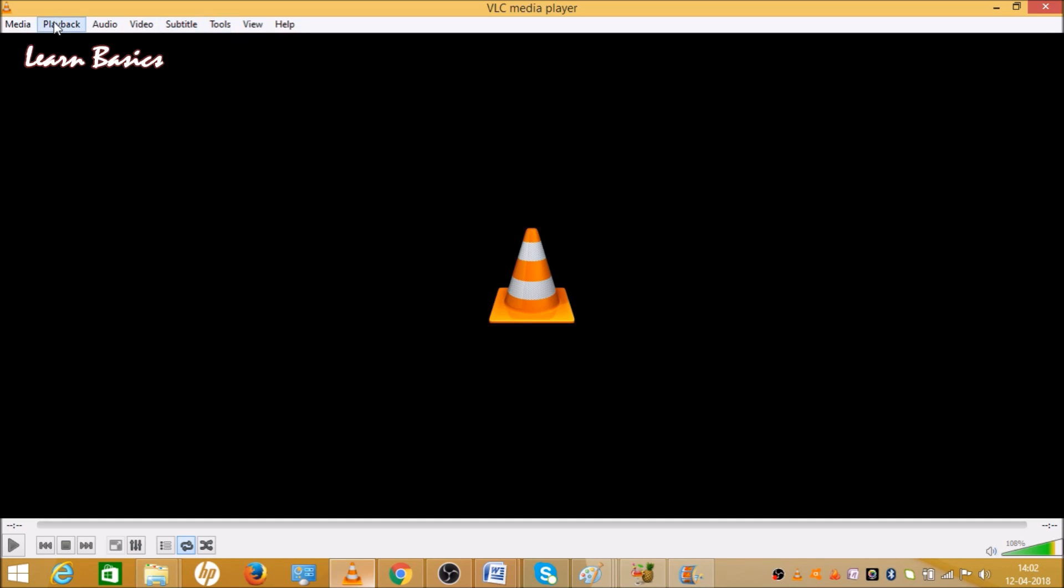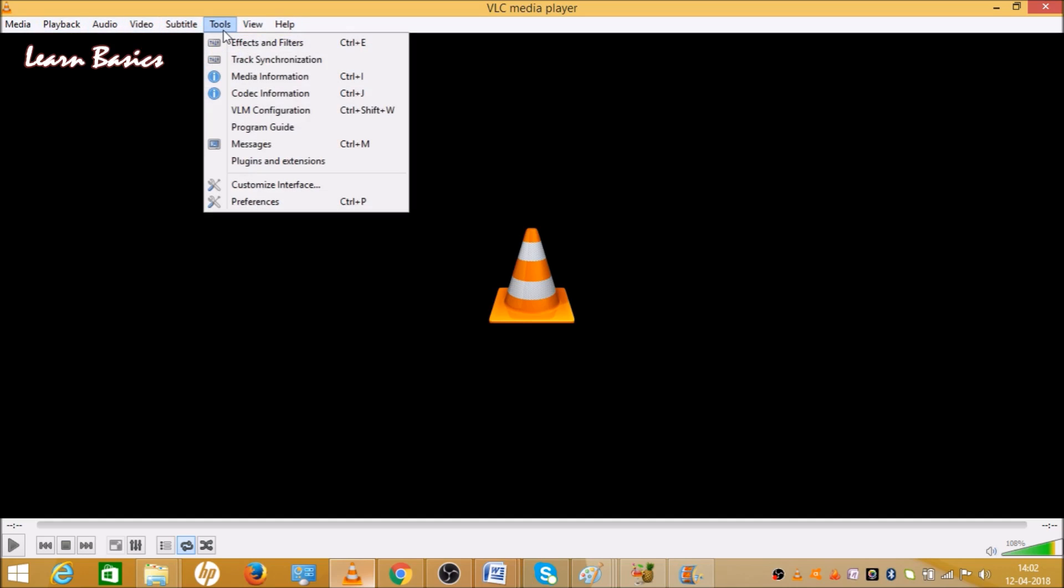There are many options here. You can see Media, Playback, Audio, Video, Subtitle, Tools, View, and Help. Click on Tools and click on the first option. The first option is Effects and Filters.